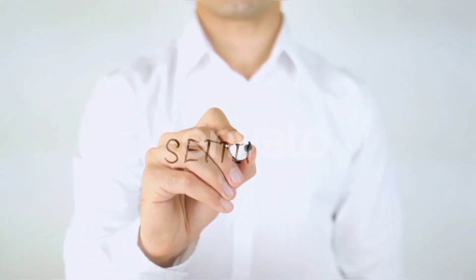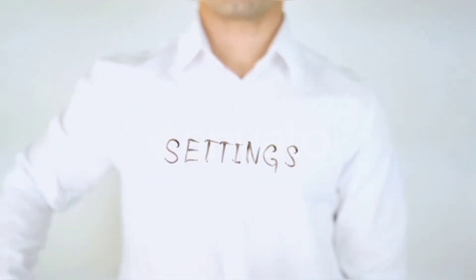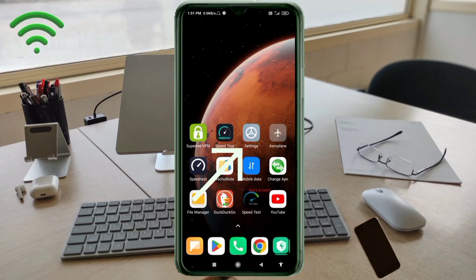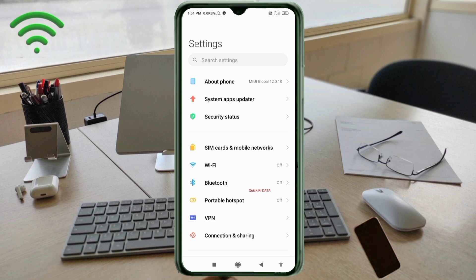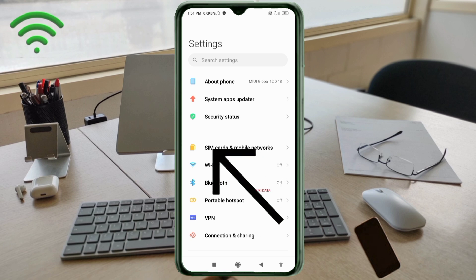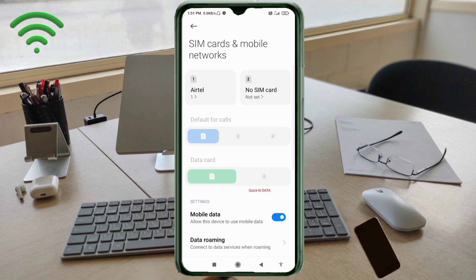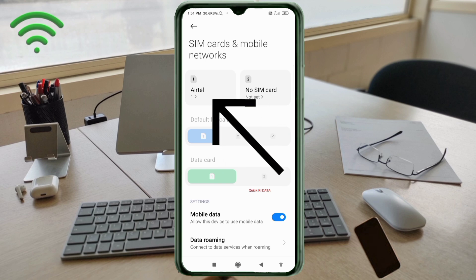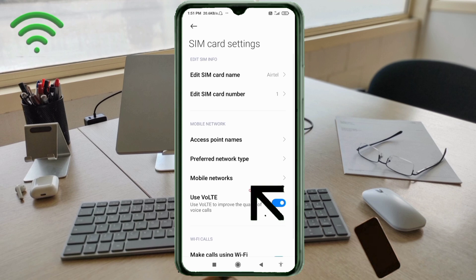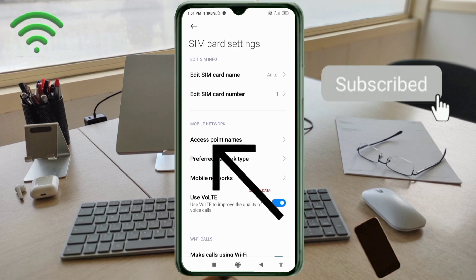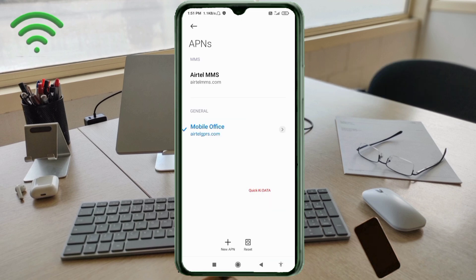Go to the Settings app on your Android device. Click on SIM card and mobile network, select your SIM card, click on Access Point Name, then click on the add or plus button to add a new APN.